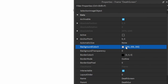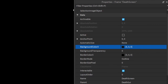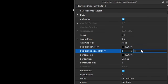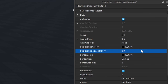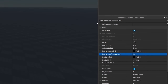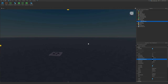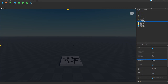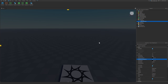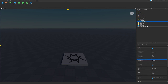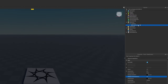I like mine to be black, so go to BackgroundColor and make it black. I'm also going to go into BackgroundTransparency and make it just slightly transparent, so it looks like this.